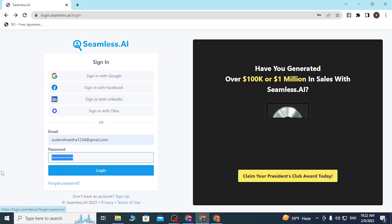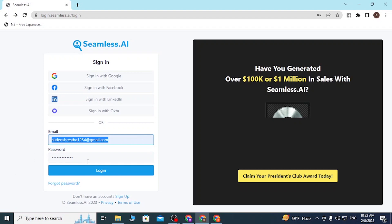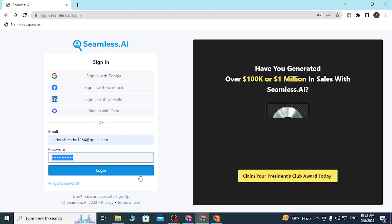After you have entered your email and your password, simply click on login and then you'll be signed into your Seamless AI account.